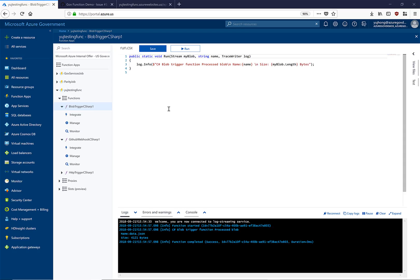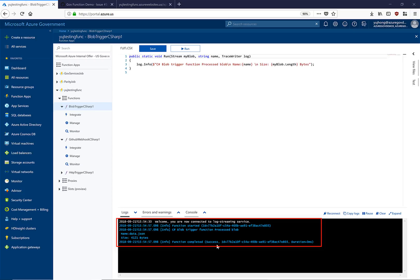We can see that we have successfully uploaded this file to our blob container. Now when we navigate back to the portal, we can see in our logs that the function was triggered by that file upload.